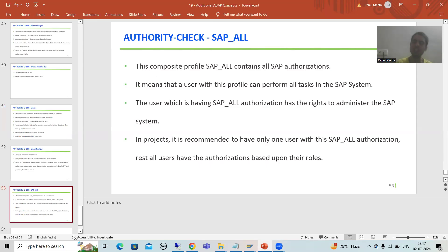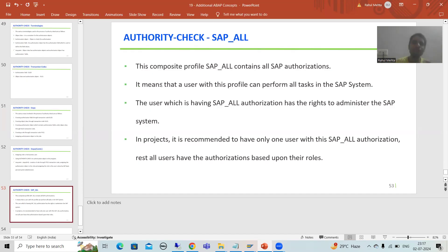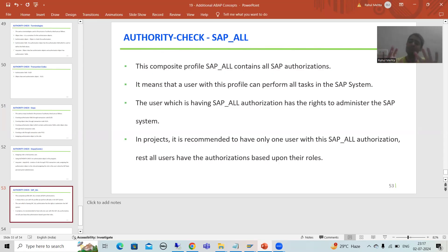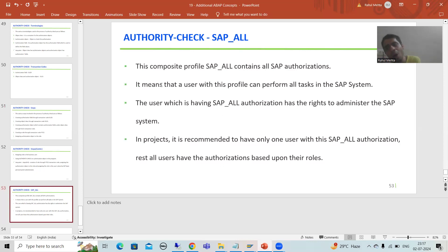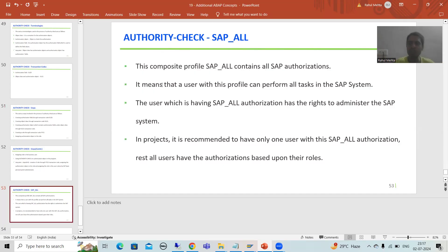In this video, as part of authority check, we will understand the meaning of SAP_ALL — one of the most important terminology. Those who are working in projects always hear this term: 'this user has SAP_ALL authorization.' So what is SAP_ALL authorization? The word itself says it all — it means you have the authorization to do each and every task or activity in the SAP system.